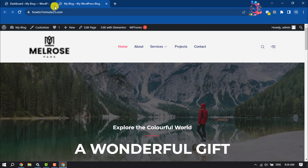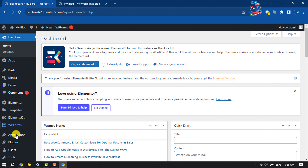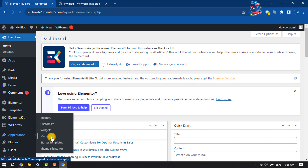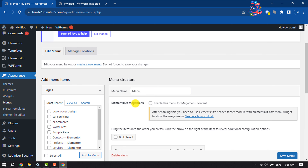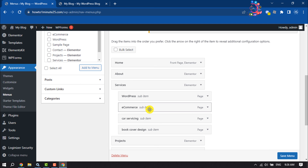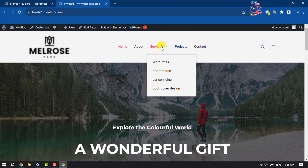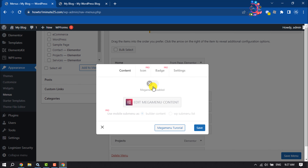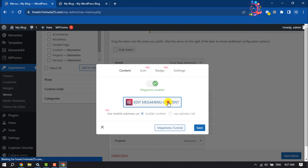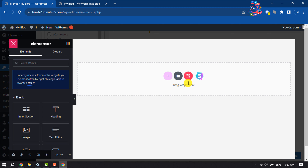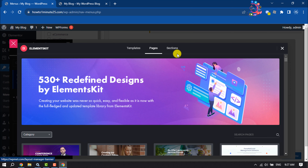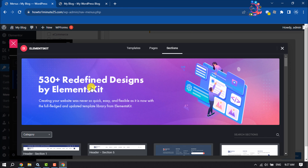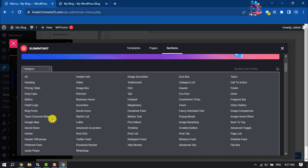To add the mega menu, go to your WordPress dashboard, click on Appearance, then Menus. You will see the ElementsKit Mega Menu option — check this to enable it. For example, I want to add a mega menu to the Services option. Click on it, enable Mega Menu, and it's time to select the mega menu layout. Click on Edit Mega Menu Content, click the icon, select Sections, click Category, and select Mega Menu.